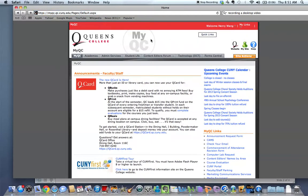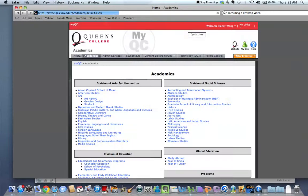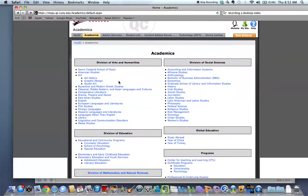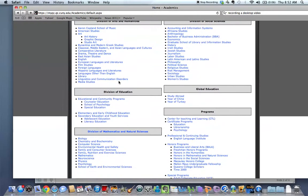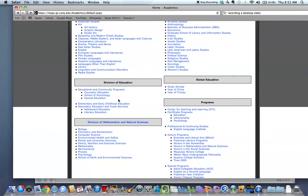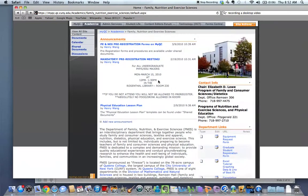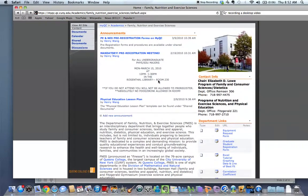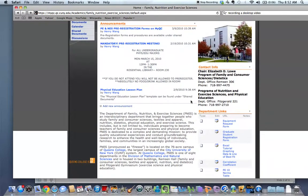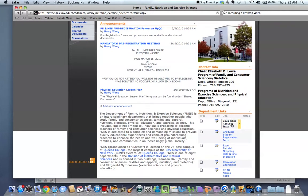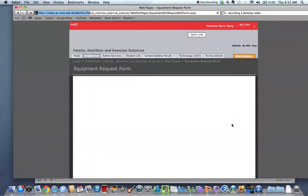Now we're in the myQC homepage, and you're going to navigate over to Academics. Scroll down and find our department, Family Nutrition and Exercise Sciences. Click on that, and this will lead us to the myQC Finesse Department homepage. And the first link right over here is the Equipment Request Form. Go ahead and click on that.